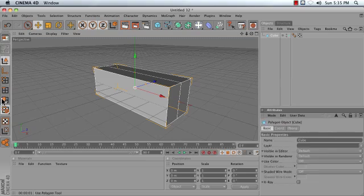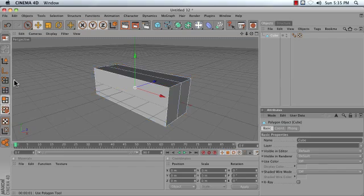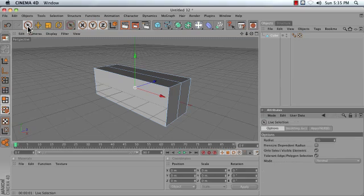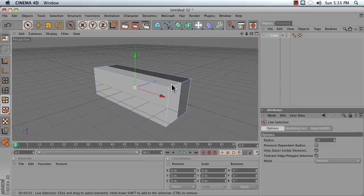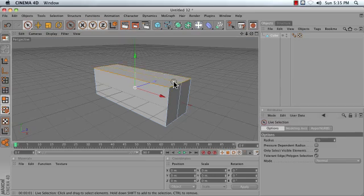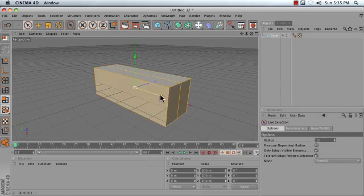We're now going to use our polygon tools to select a few polygons and delete them. Select the polygon tool and your selection tool. Ensure that only select visible elements is turned on, and click and drag to paint select the polygons in the front.